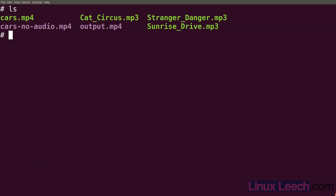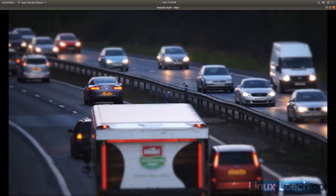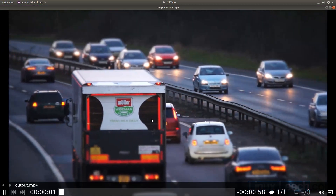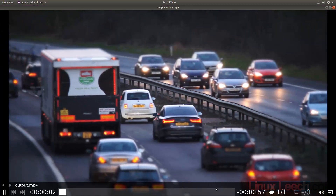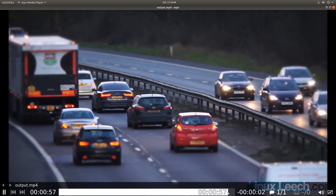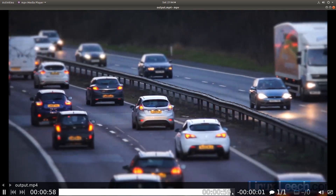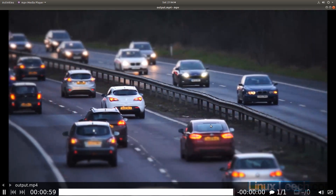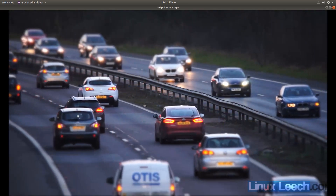Let's ls and play this new file with mpv. Let's skip ahead and you can see that our audio and our video now stop at the same time.